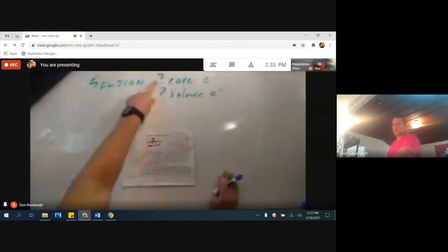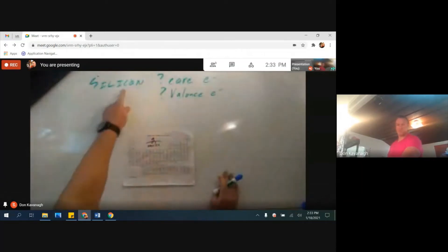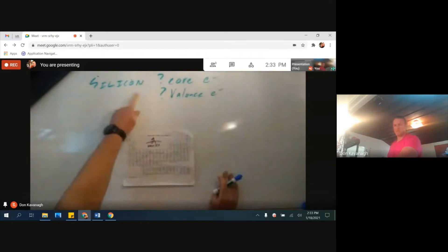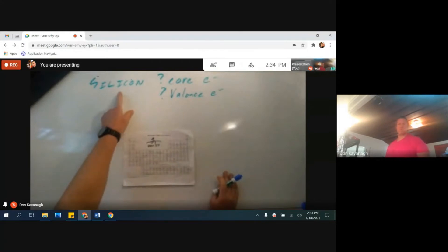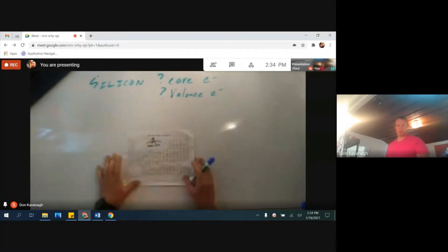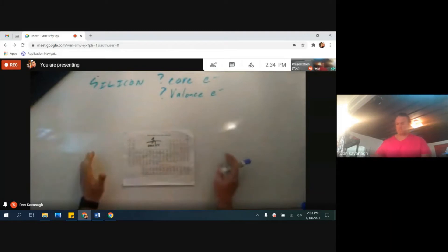How many core electrons are in a neutral silicon atom? How many valence electrons are in a neutral silicon atom? Hello. We're going to draw the electronic structure of a silicon atom and then count it from here.